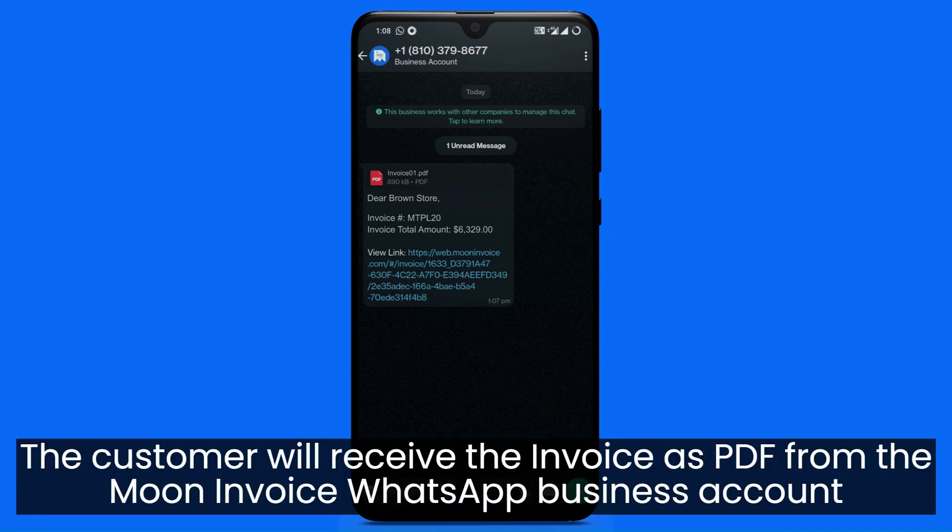The customer will receive the invoice as PDF from the Moon Invoice WhatsApp business account.